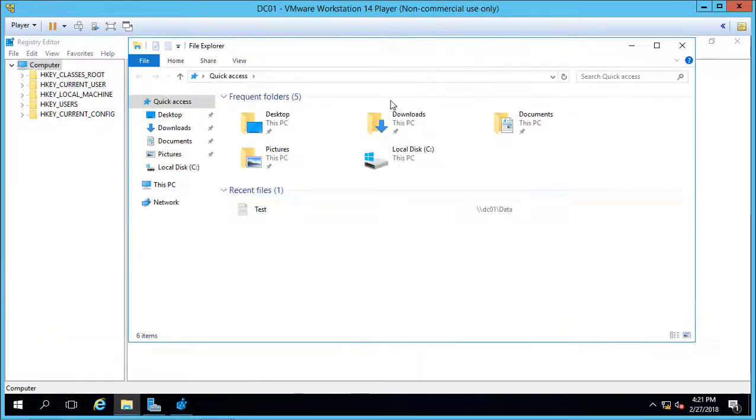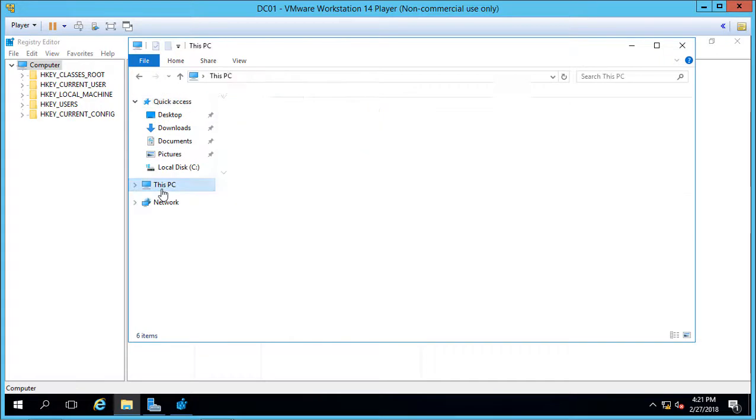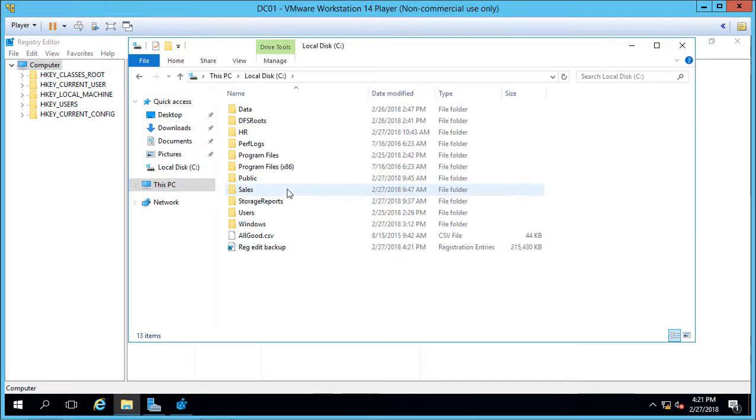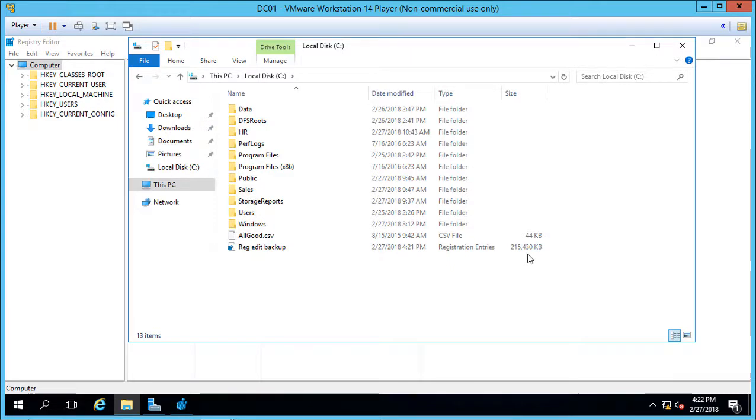Let's go ahead and go to this PC. There we go. We can see that it backed up 215 megabytes. This is a brand-new installation, so it's not very big.